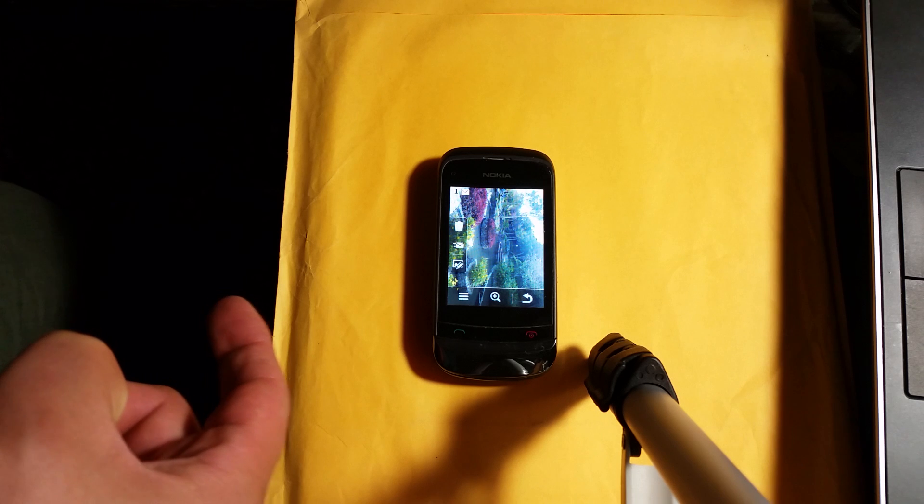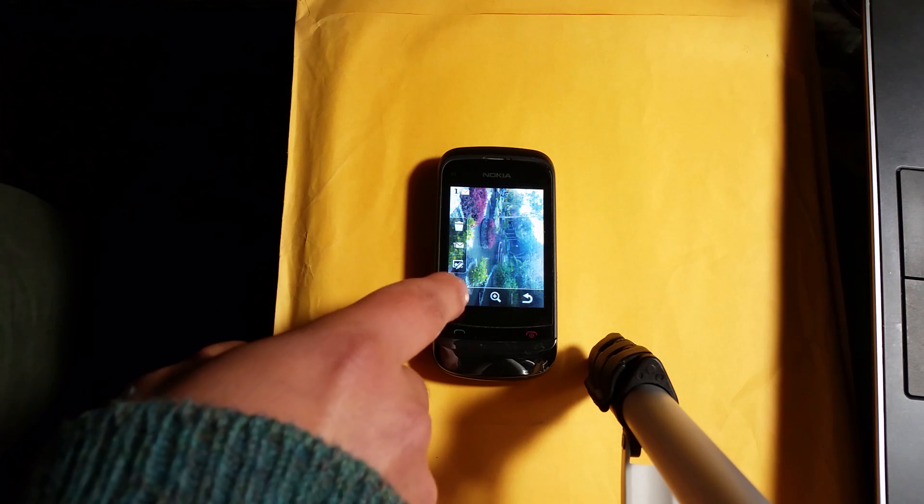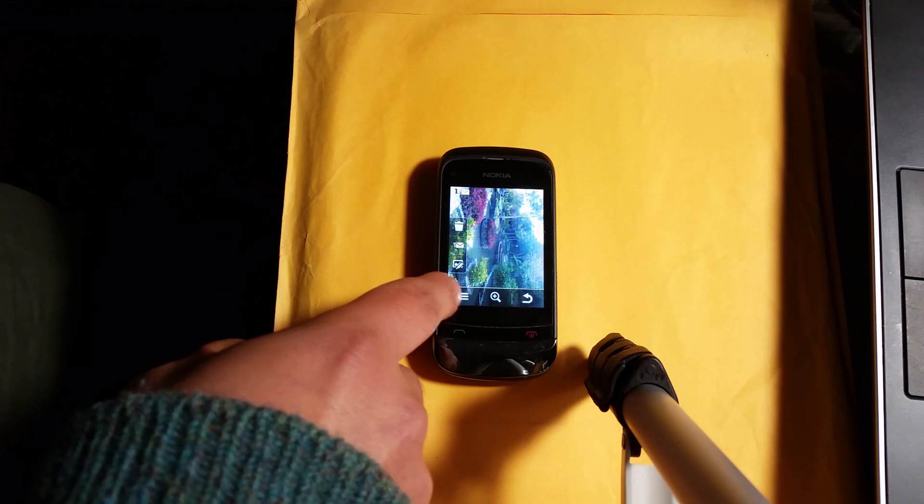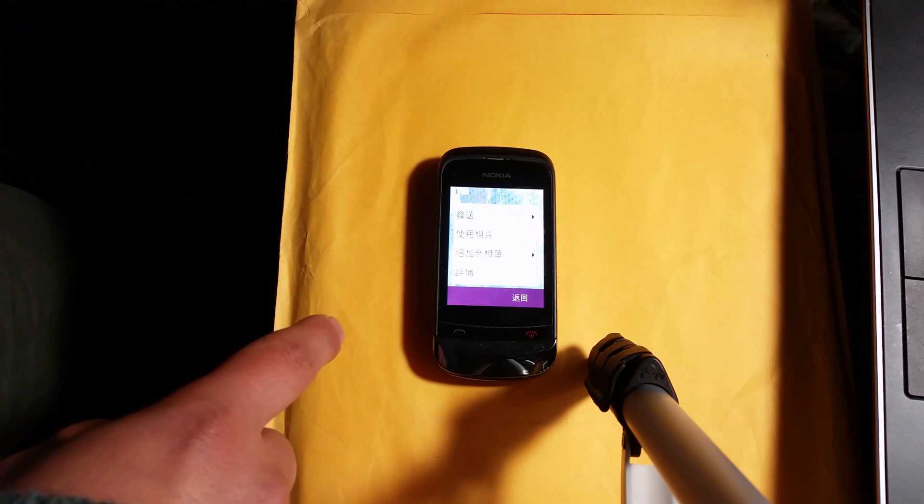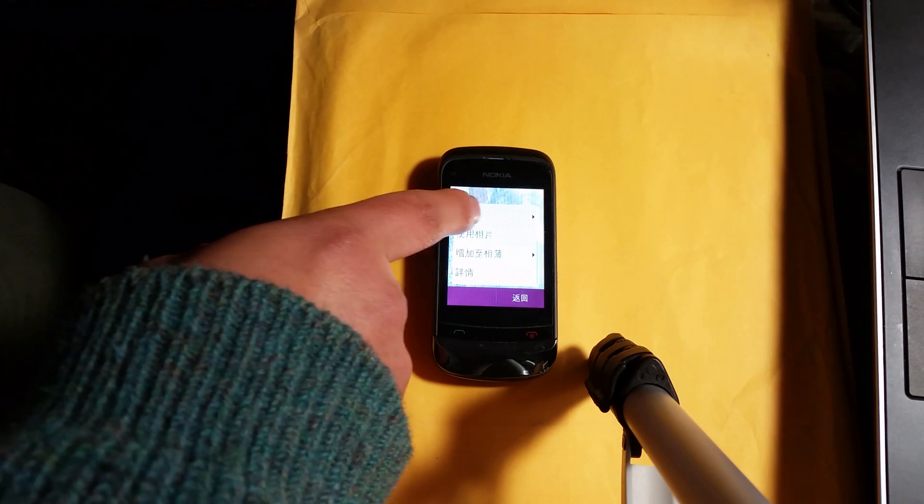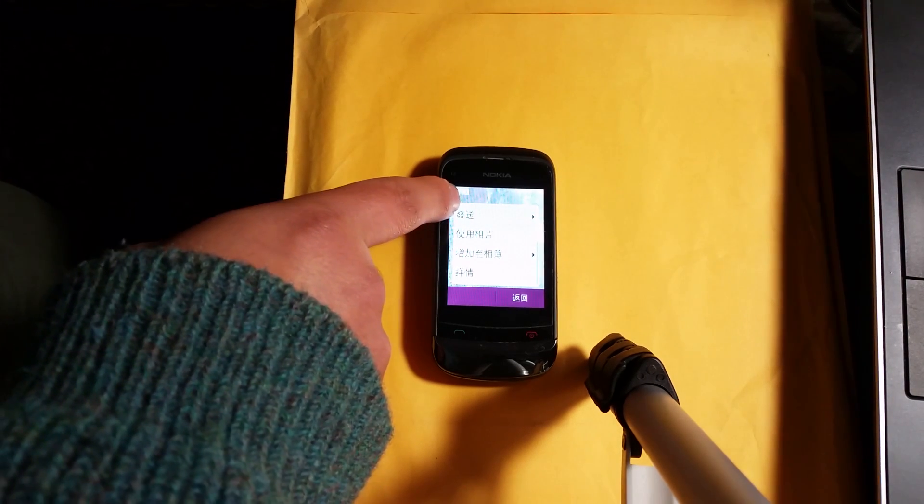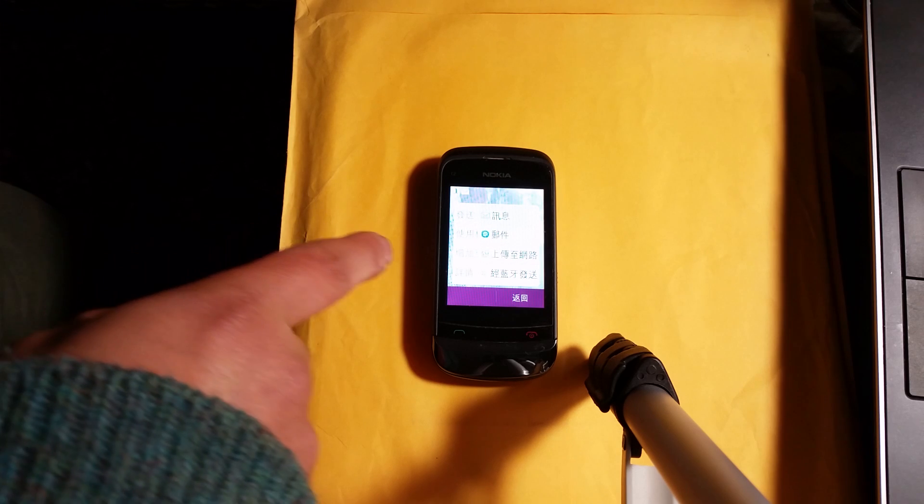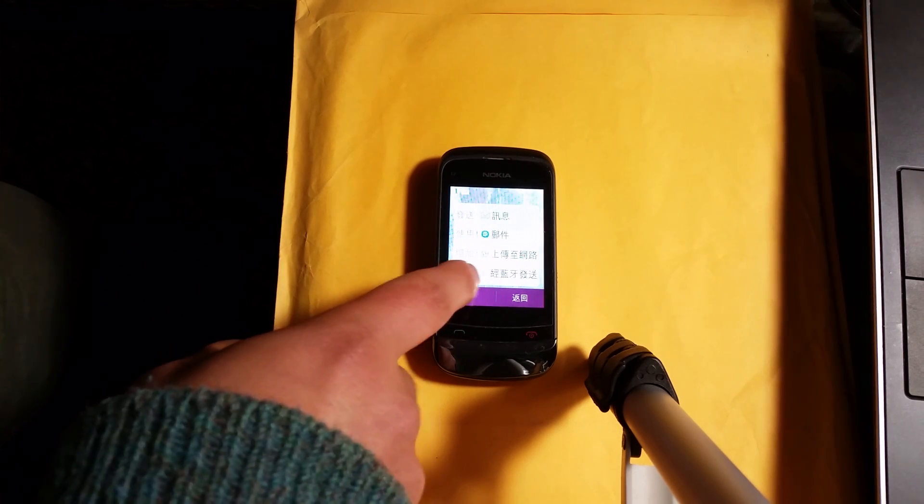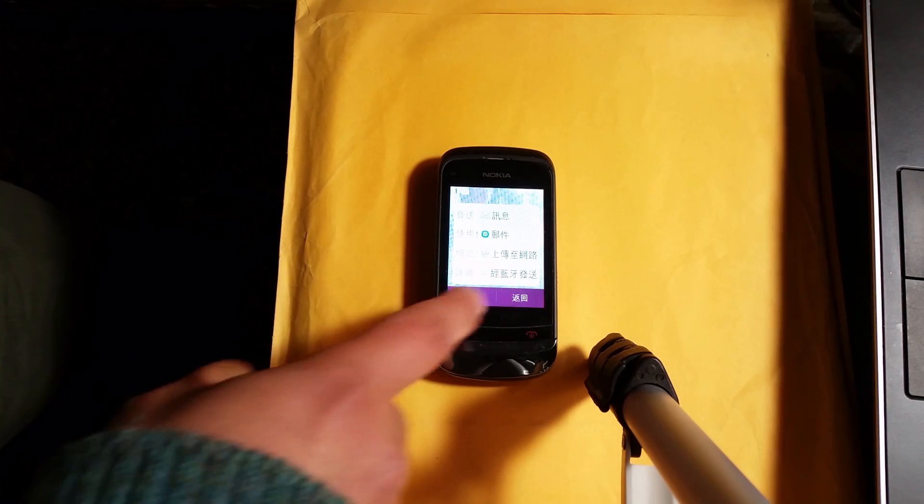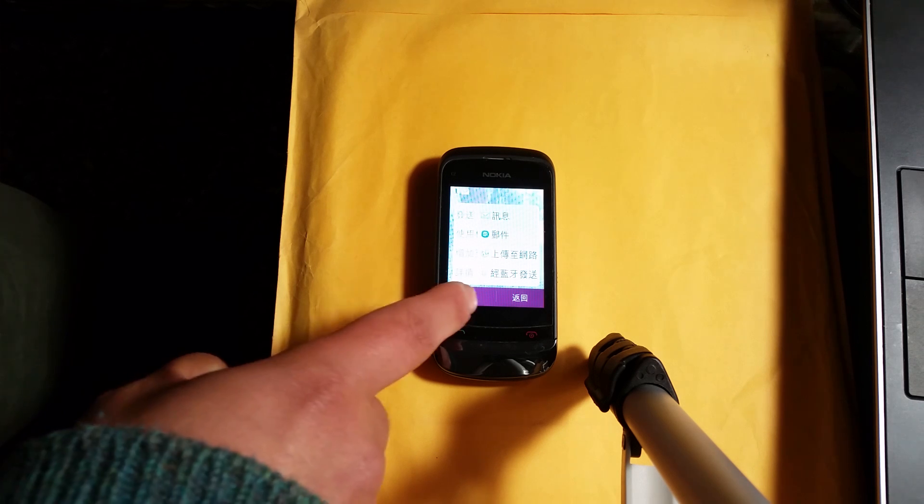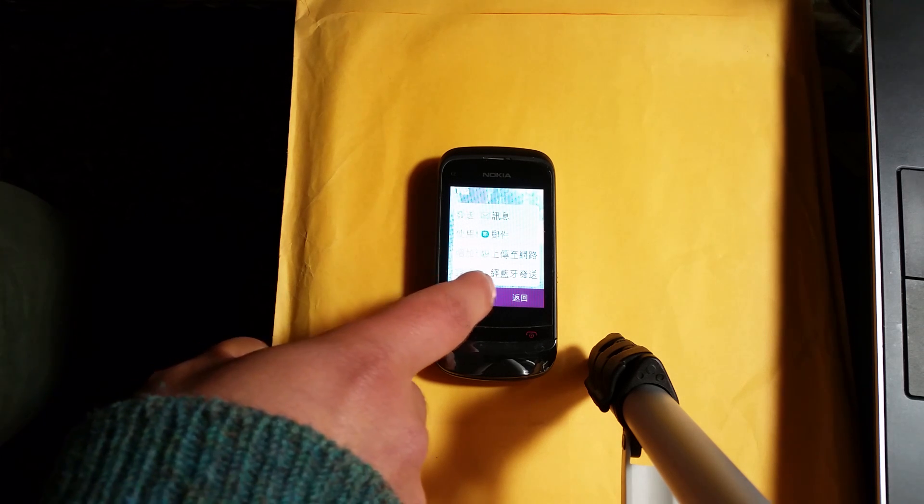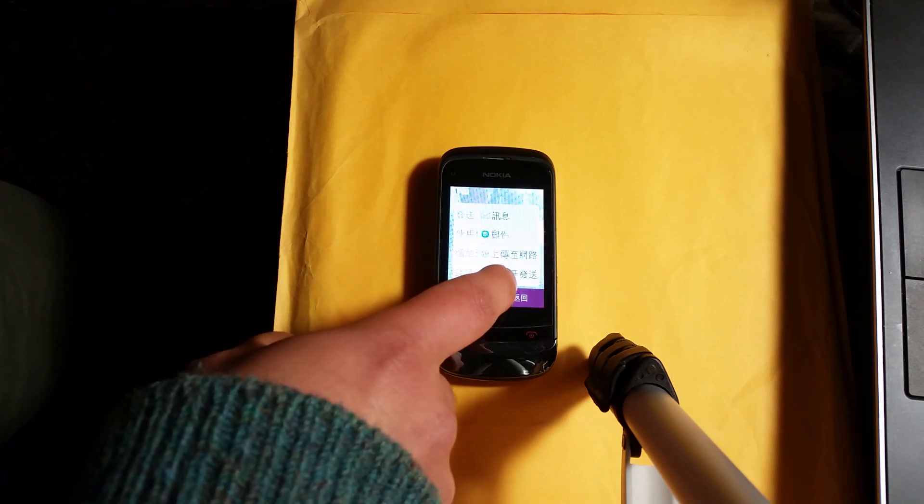Then click on the menu button and select 'Send via Bluetooth'. You'll see the word Bluetooth if your phone's in English. Now on your computer, go to the start menu and look for Bluetooth.